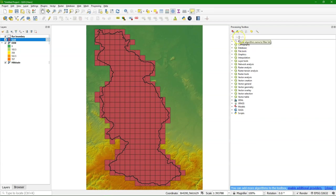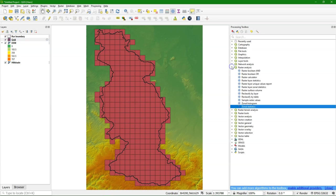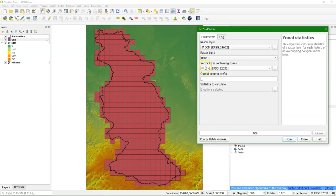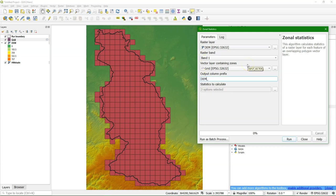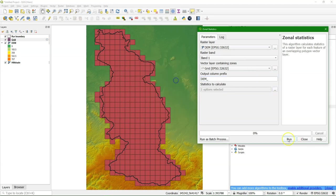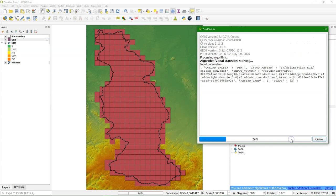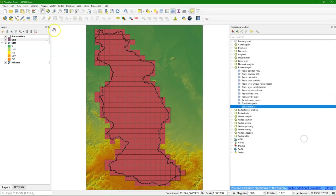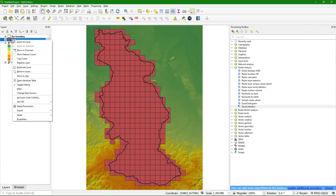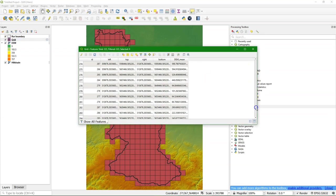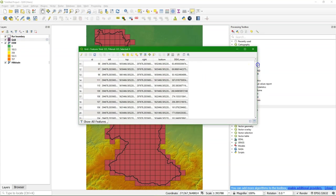The next step is to get the mean elevation per grid cell. I use the zonal statistics. So the input is the DEM and the vector layer is the grid. I can make an output column prefix that I call DEM. And I want the mean value. Let's check in the attribute table and I see there the mean values of the DEM for each grid cell.